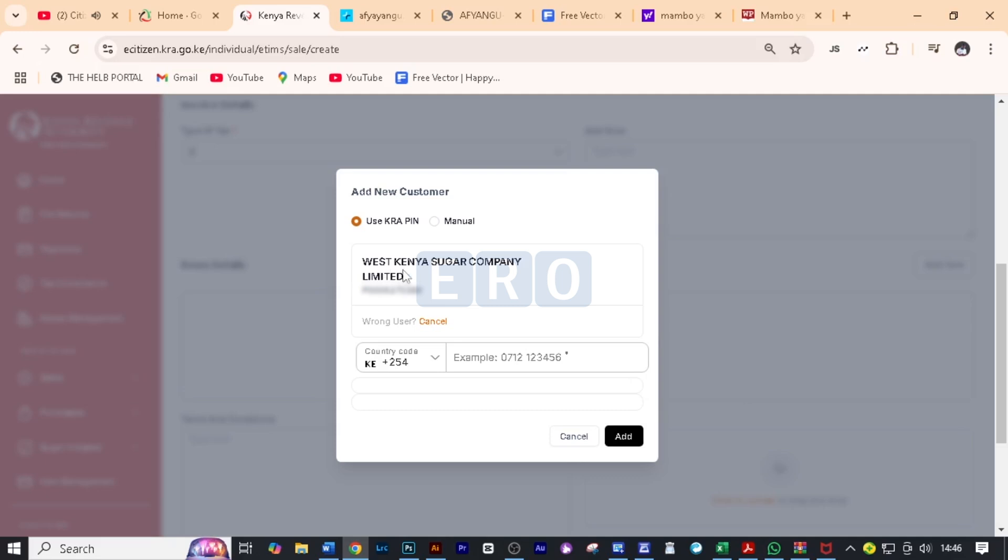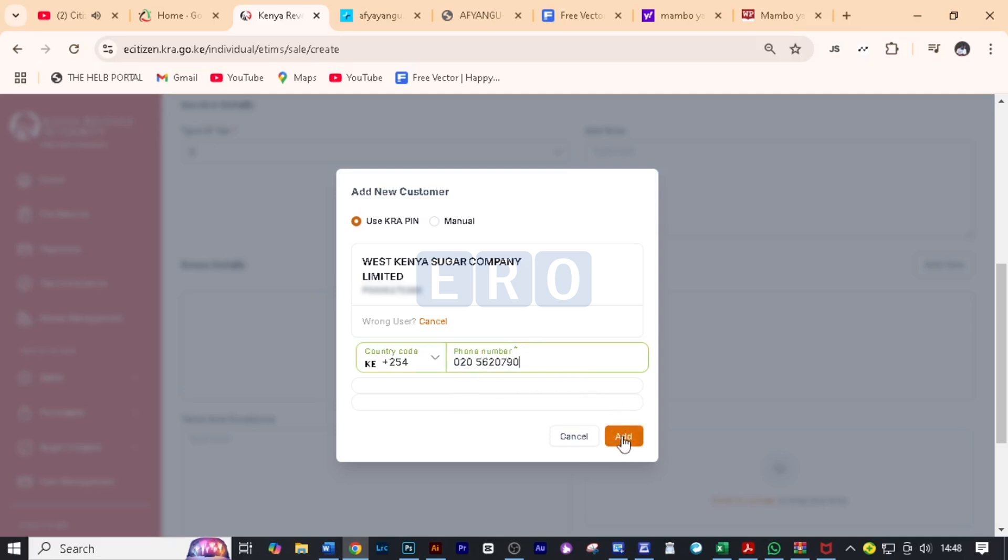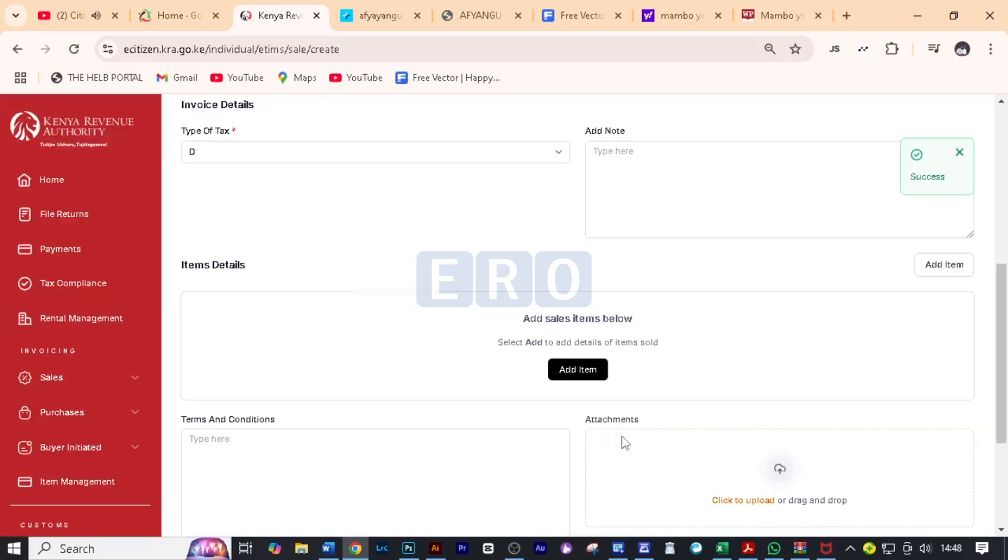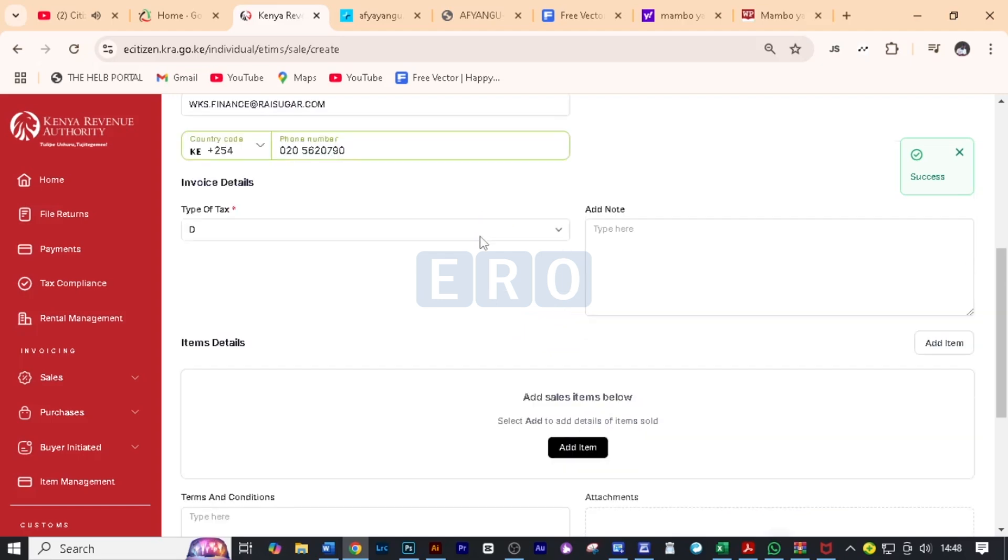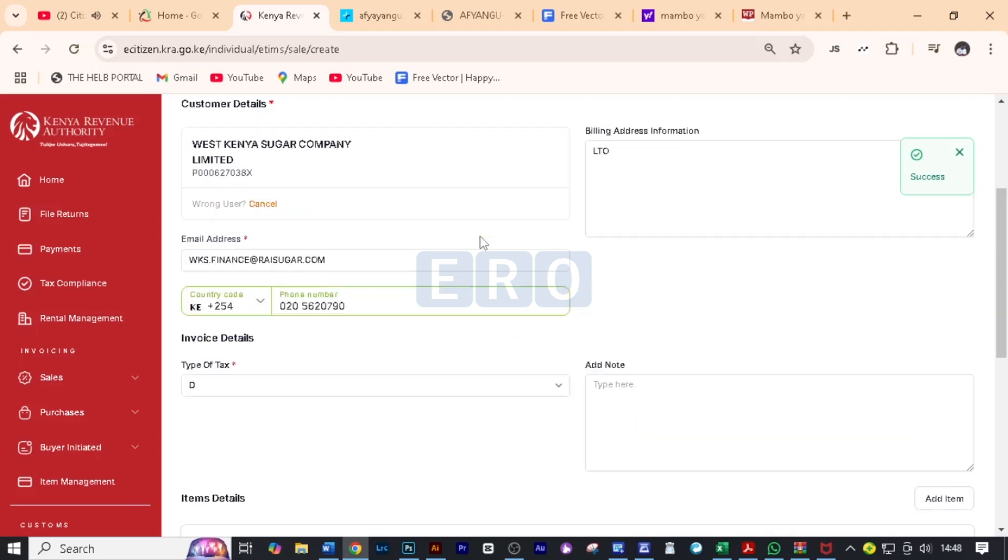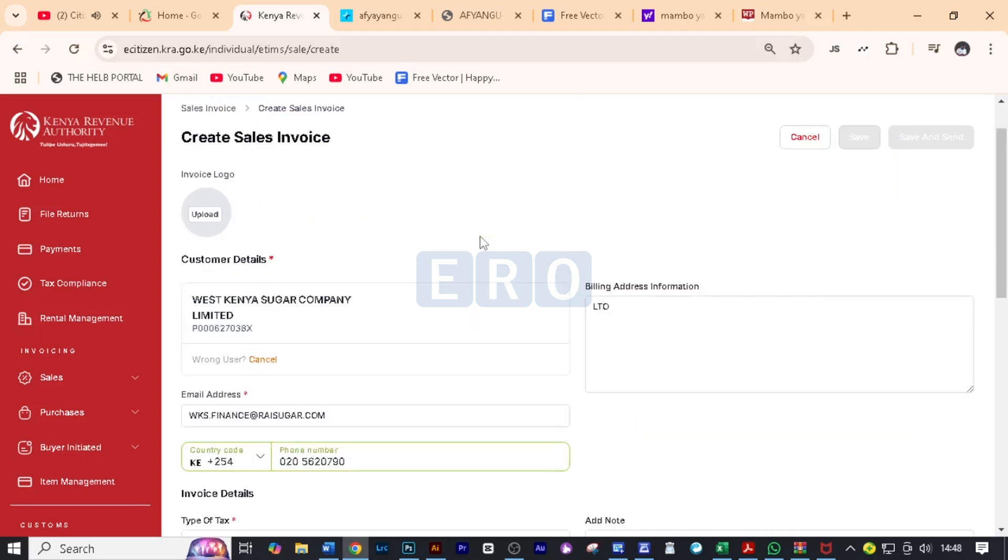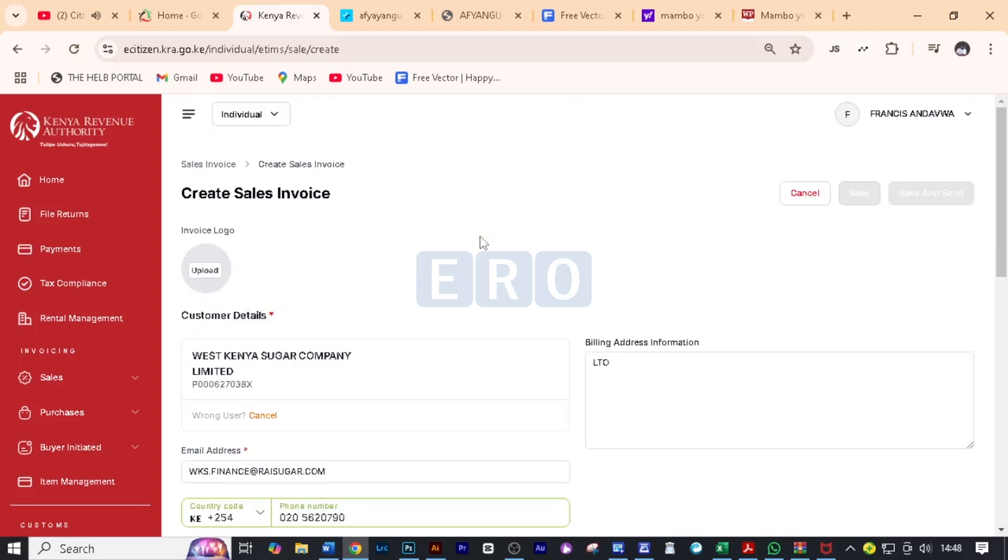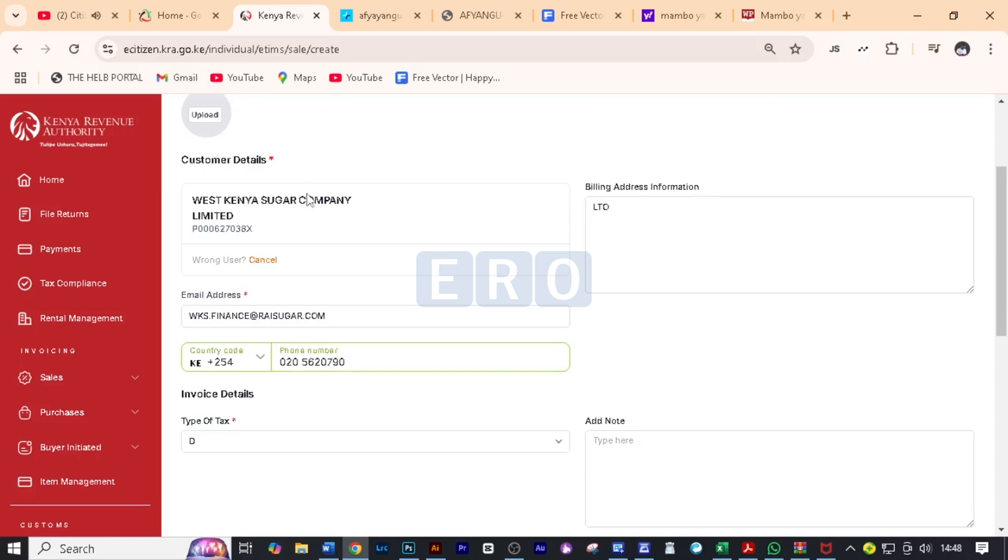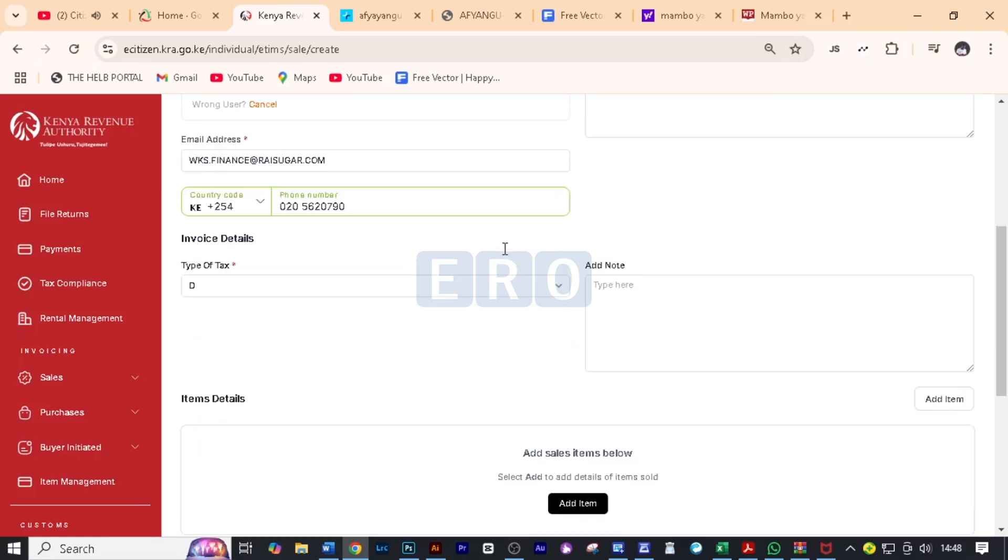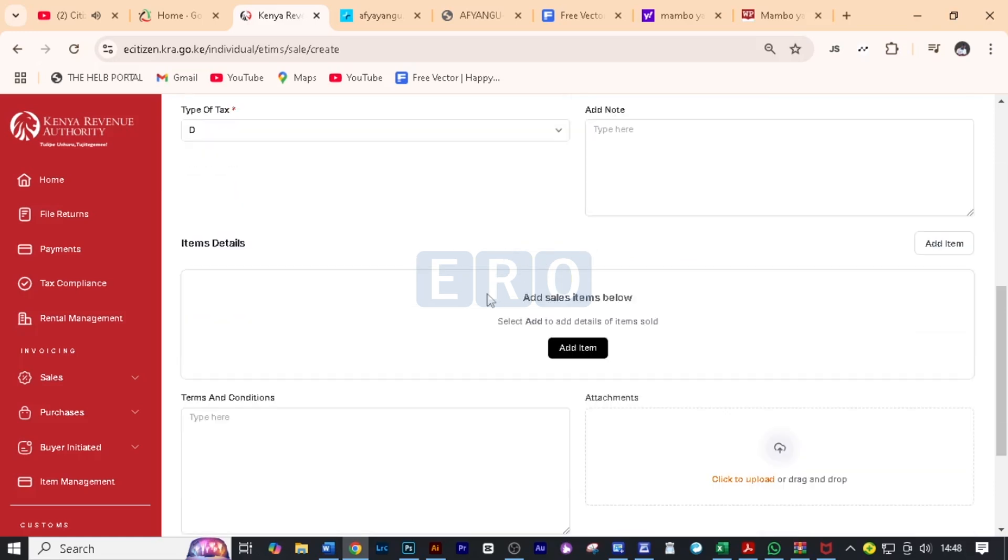It's going to load and it's going to show you the name of the customer and you can add a contact here. If you have their phone number, you can be able to add their phone number in this space and then after that you click on add. Now it has successfully added West Kenya Sugar Company limited as our customer because we are creating an invoice for sugar cane harvesting.